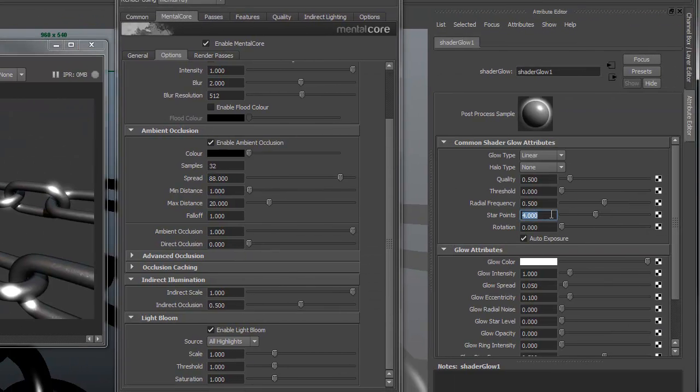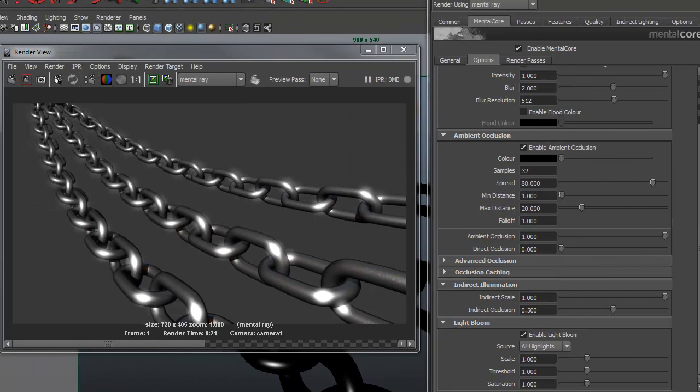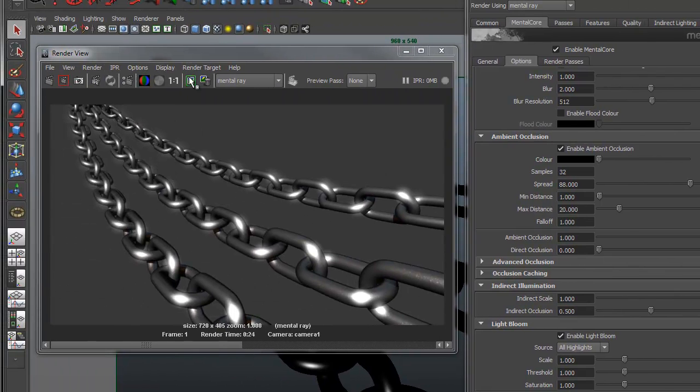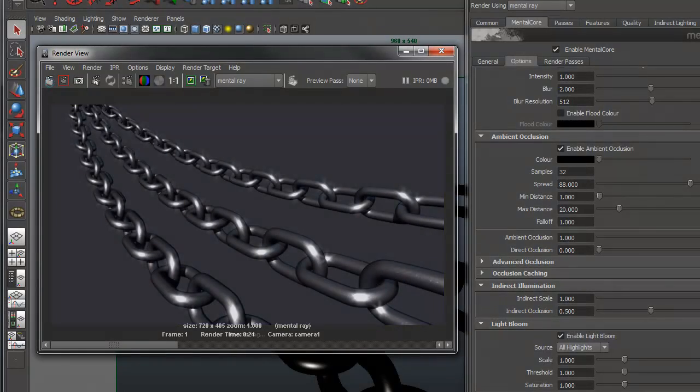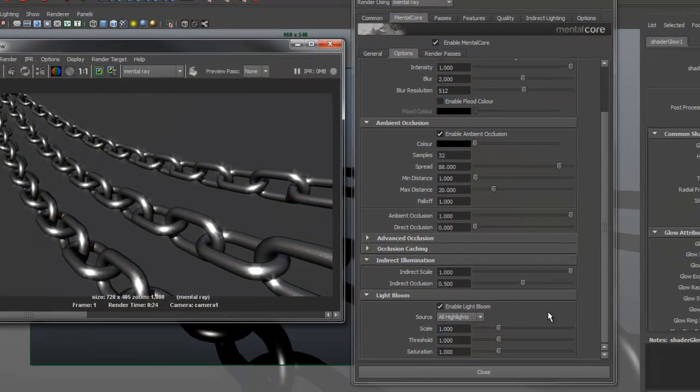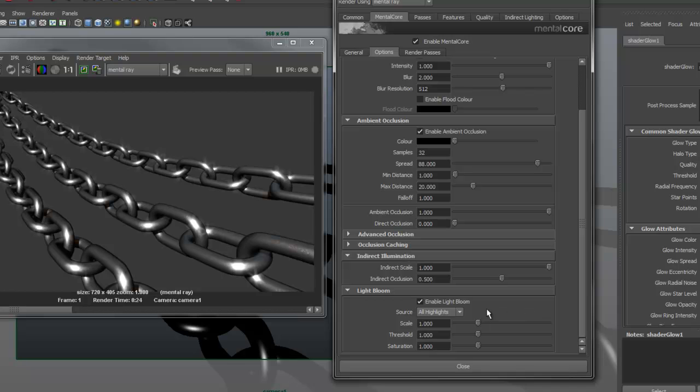To further control the glow, we can use the options in the render globals. The source indicates where the light bloom will come from. Beauty will use the whole beauty render, or you can select individual channels such as specular, reflections, and incandescence. All highlights will use all three channels.